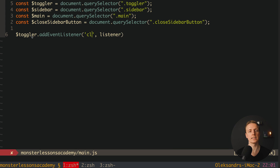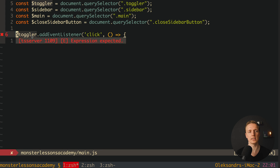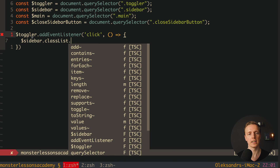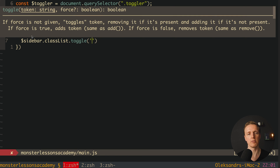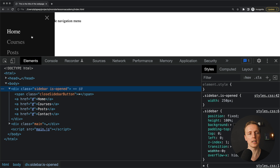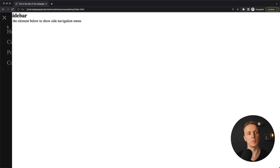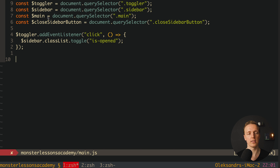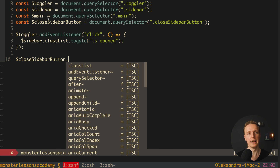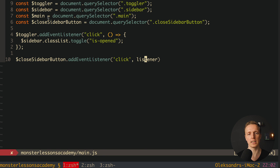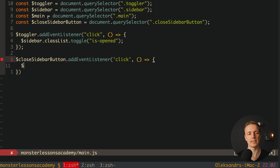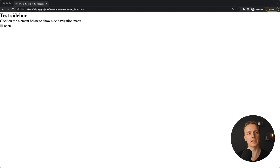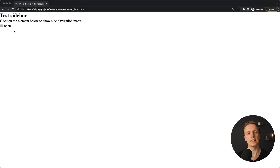Now we attach a listener to our toggler: dollar-toggler.addEventListener('click', ...) and inside we use dollar-sidebar.classList.toggle('is-opened'). Reloading — we don't see the sidebar, hitting open and it appears. But the cross doesn't work yet, so we attach a click listener to the close sidebar button that calls dollar-sidebar.classList.remove('is-opened'). Reloading, hitting open, hitting the cross — the sidebar closes.